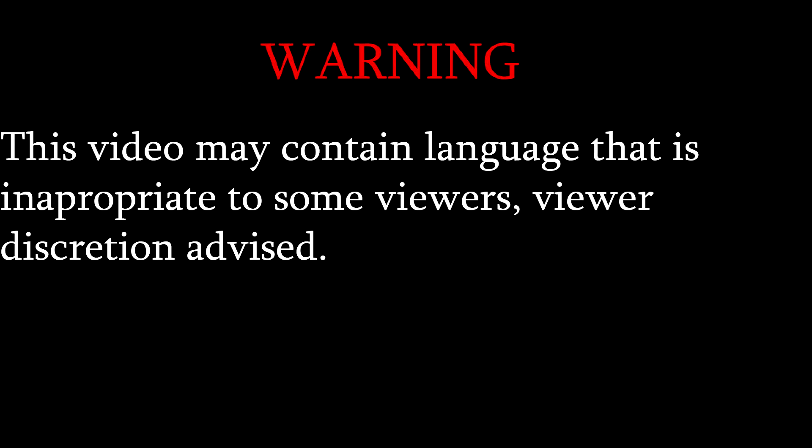Warning, this video may contain language that is inappropriate to some viewers. Viewers discretion advised.